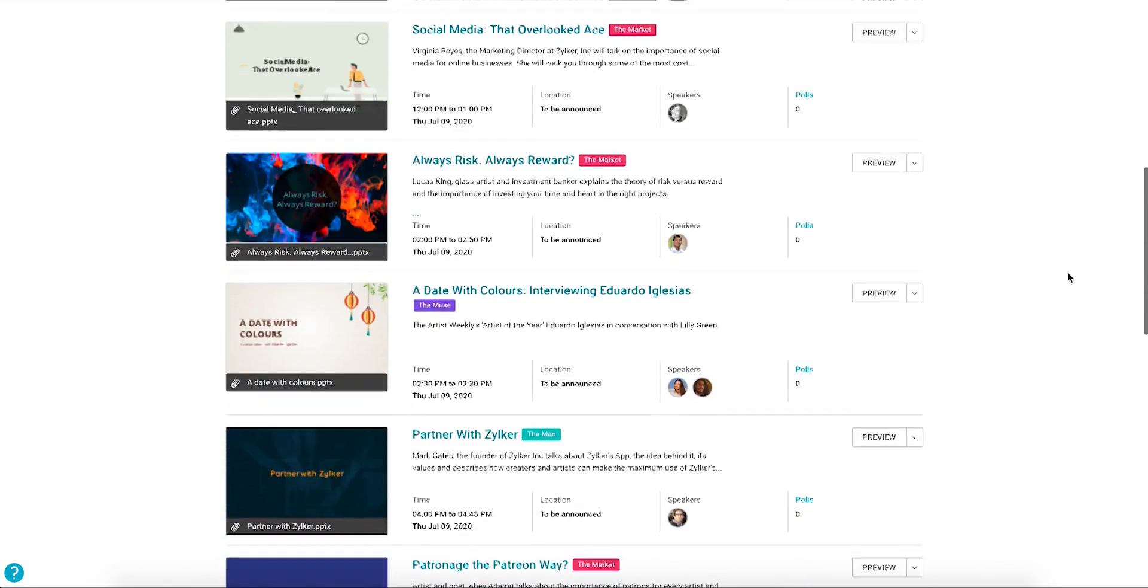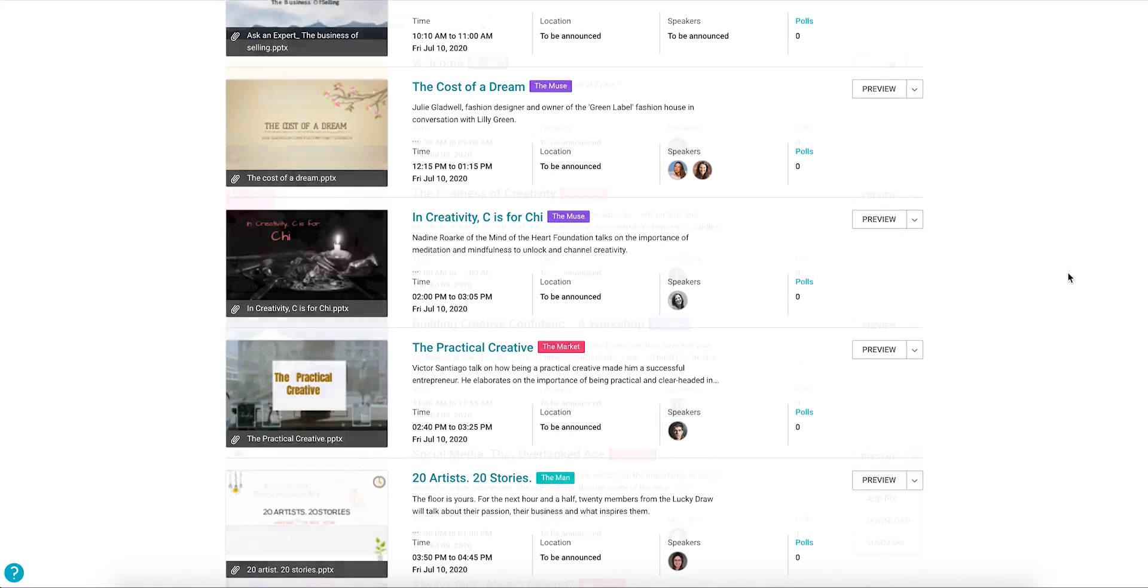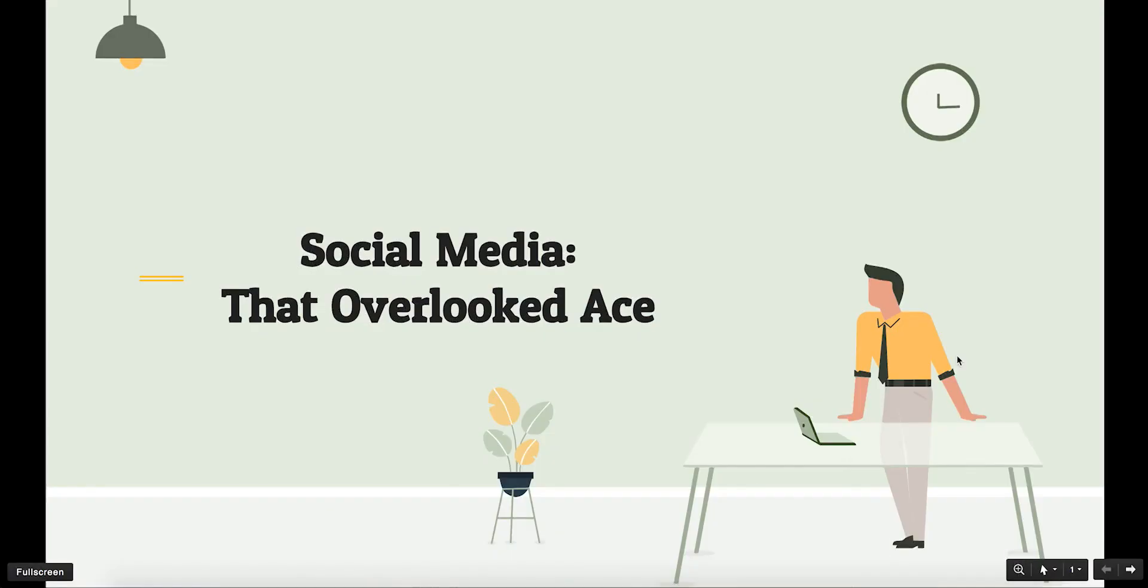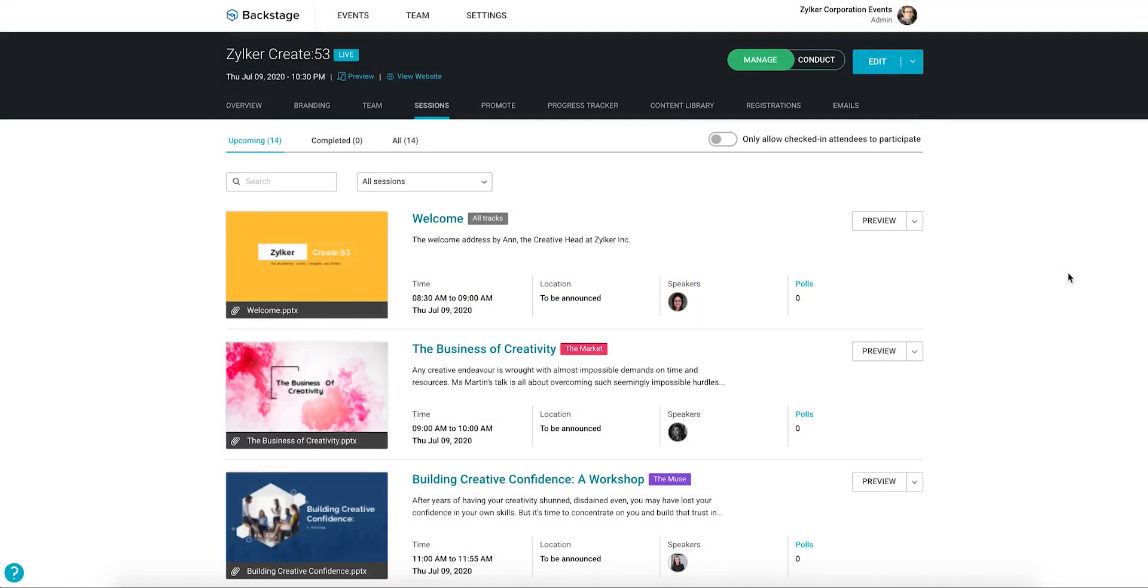Prepare for your sessions by having your files in place for instant access and rehearsing to have a practice run and familiarize yourself with the content you're going to share.